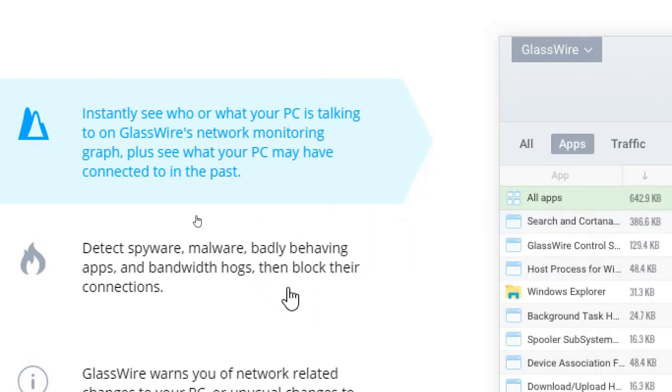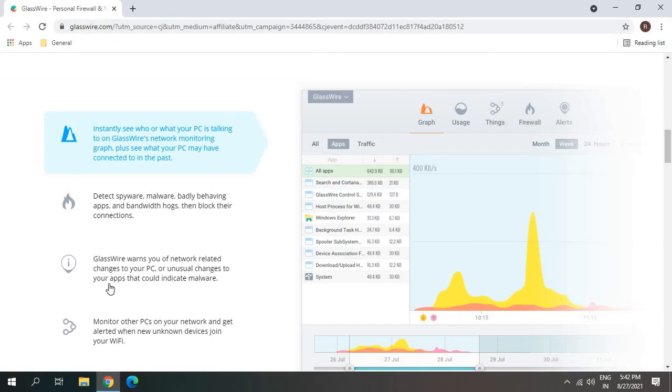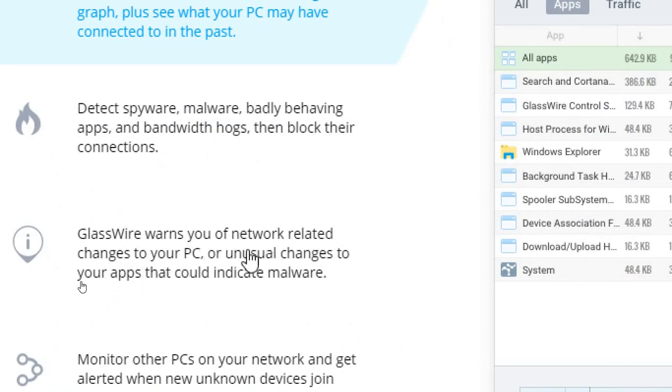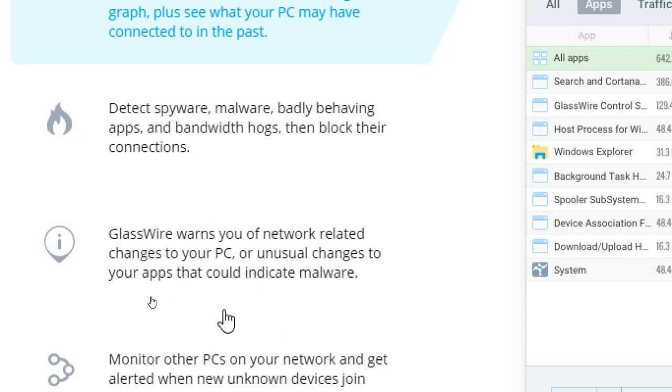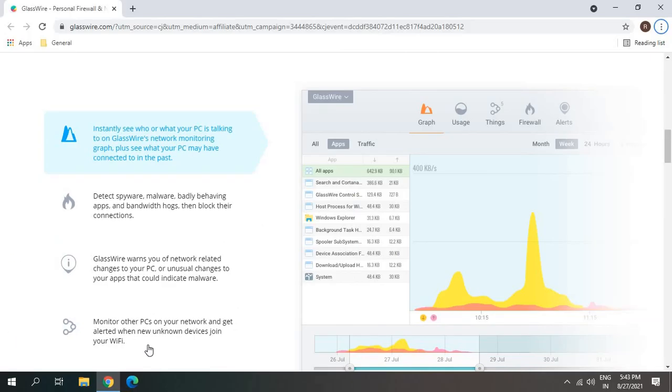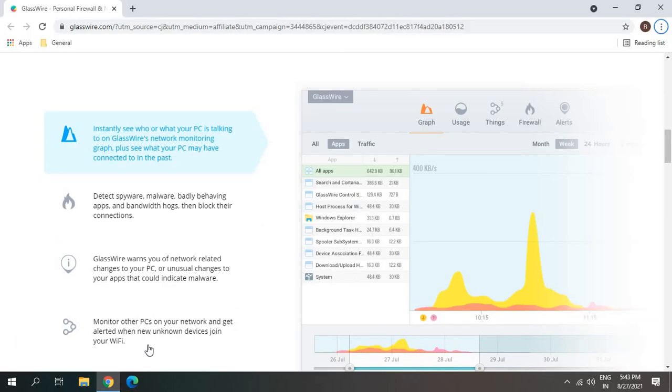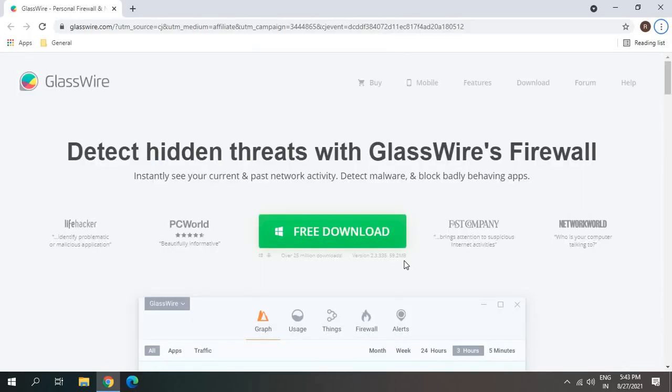GlassWire warns you of network-related changes to your PC or any kind of unusual activity. It will also monitor other PCs in your network. It comes with free and paid versions. I would recommend you use the free version, and later on whenever you'd like to use the paid version you can upgrade. Otherwise, you can continue using it for free.